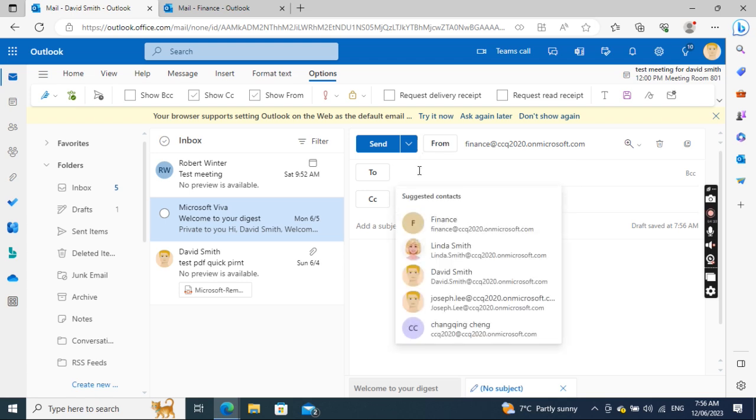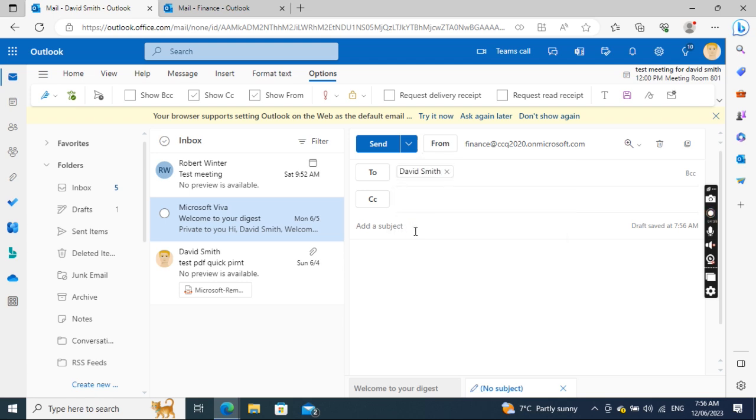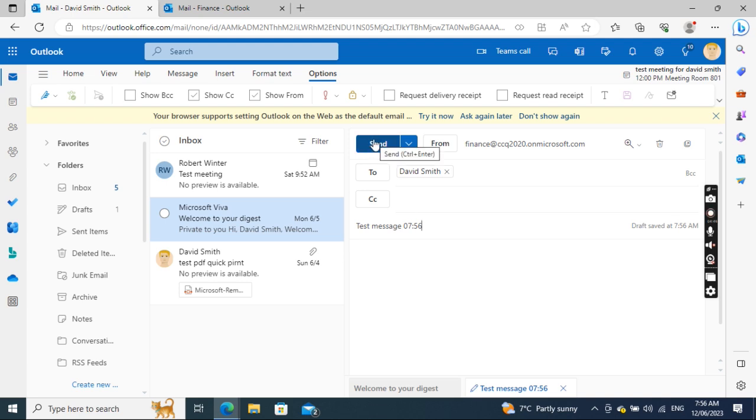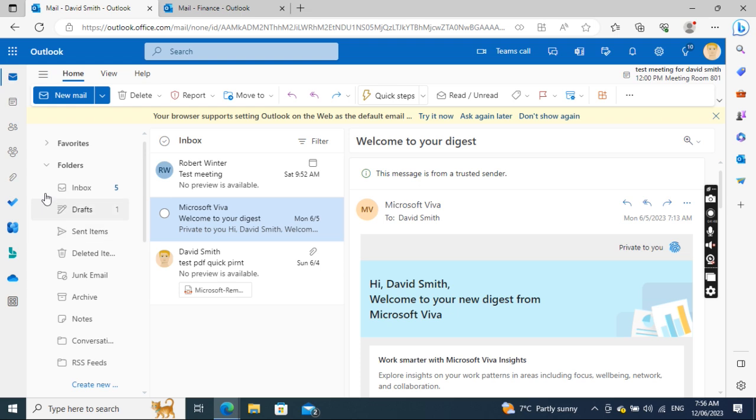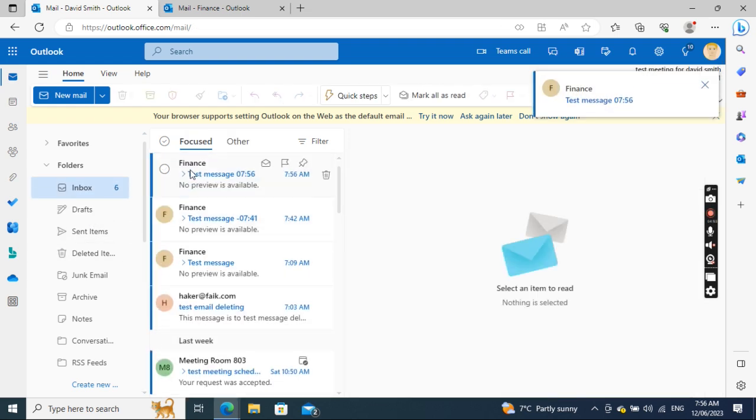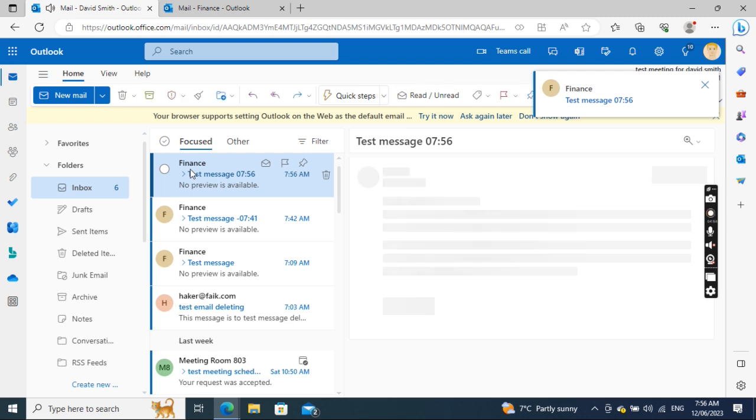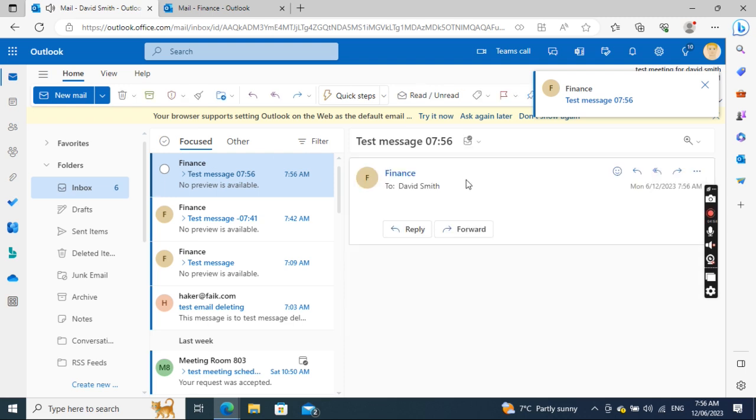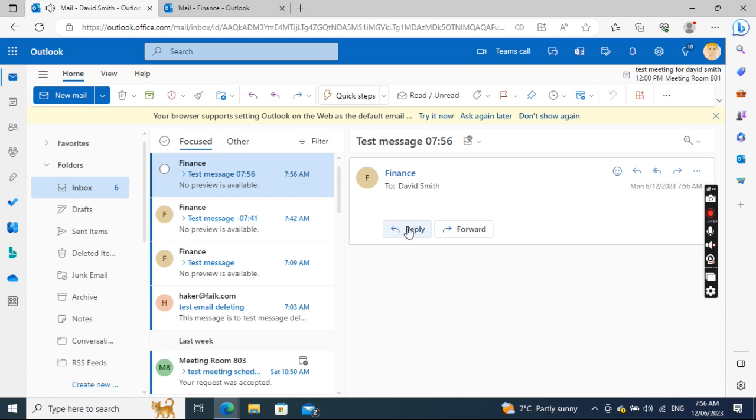I'll send it to myself, David Smith, as a test message. You see, this message sent from Finance to David Smith is sending. That's what I wanted to show you today. Thank you.